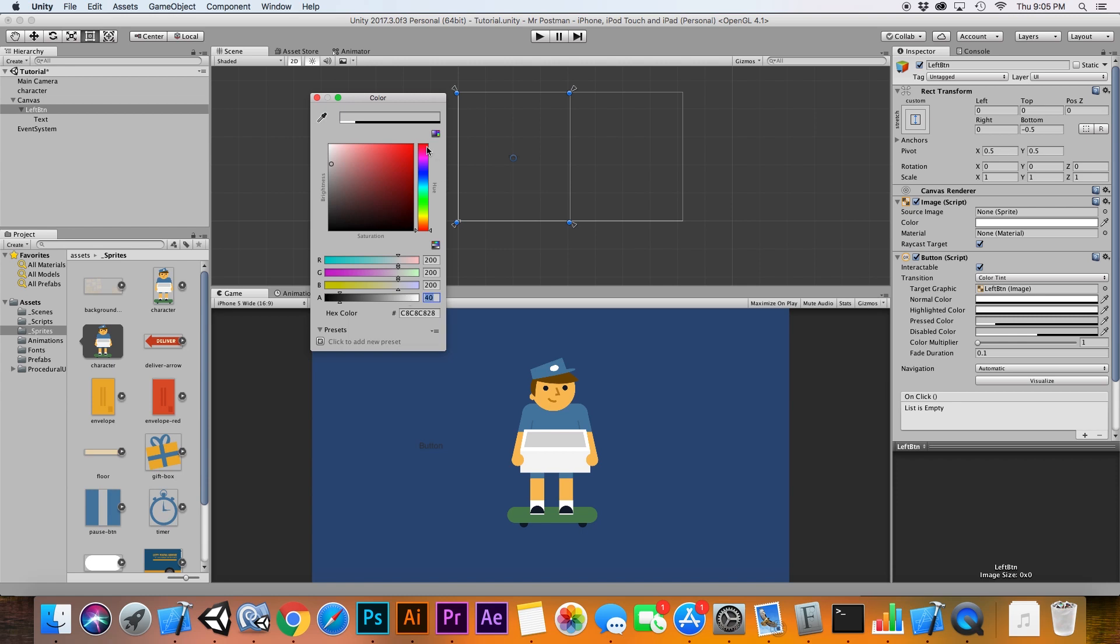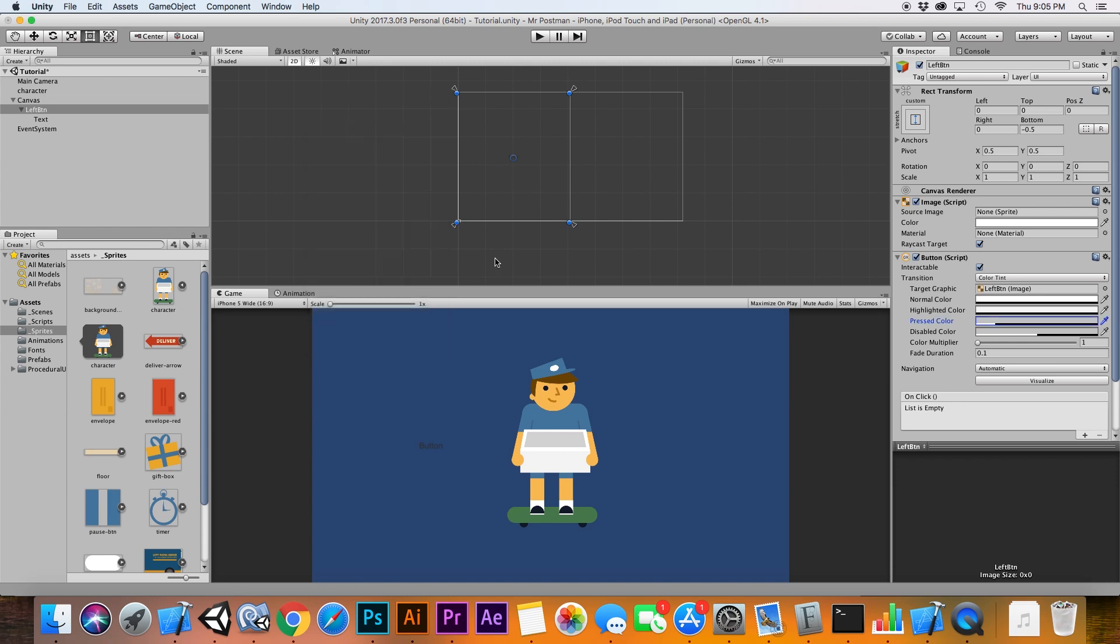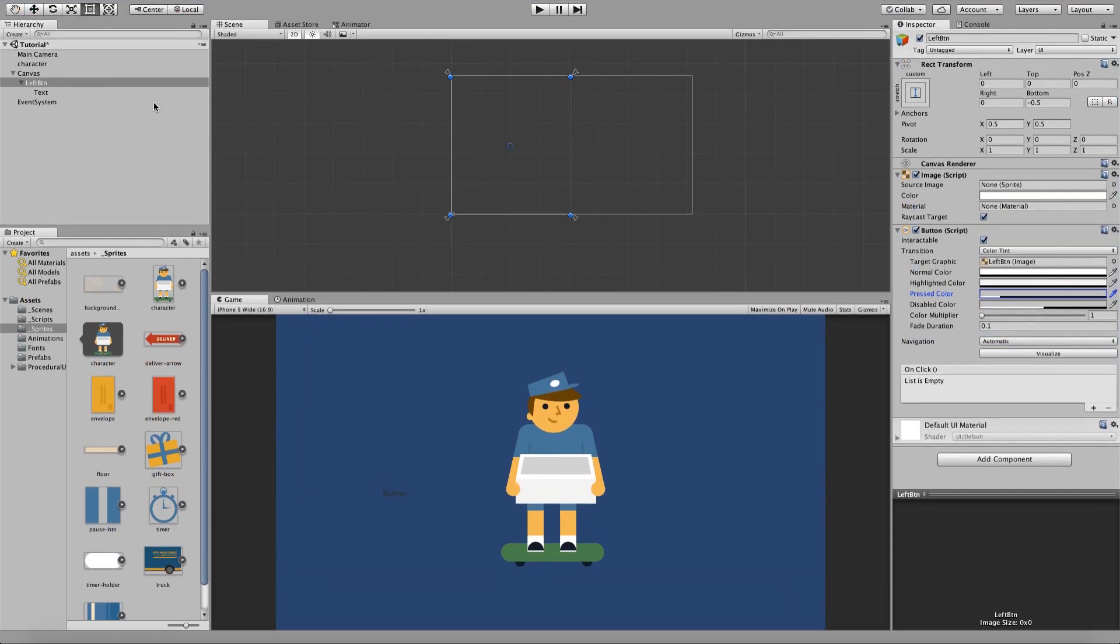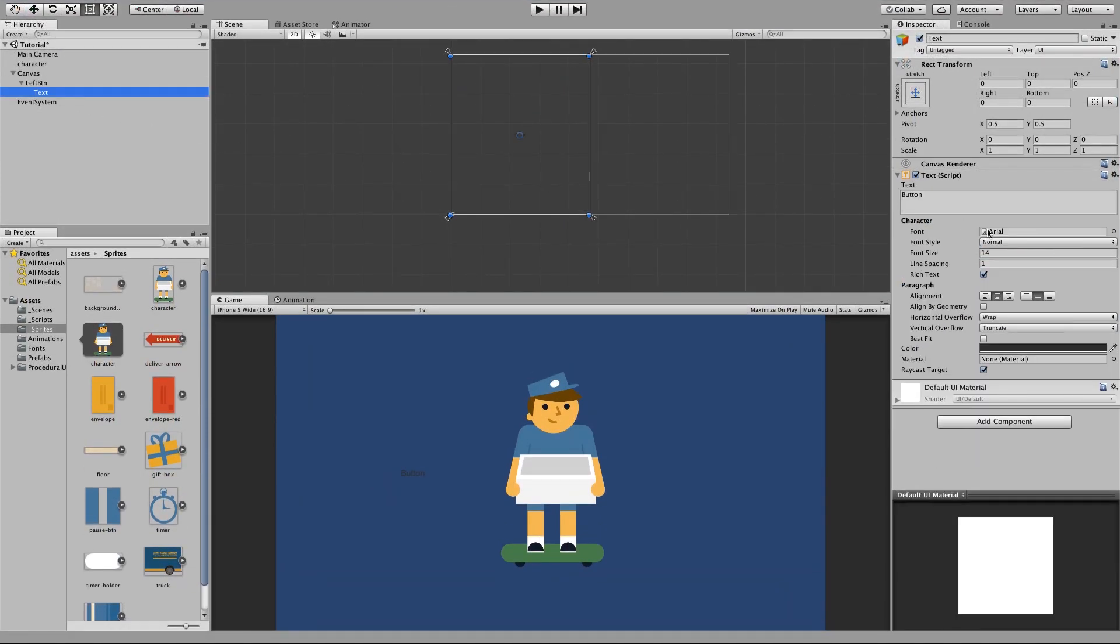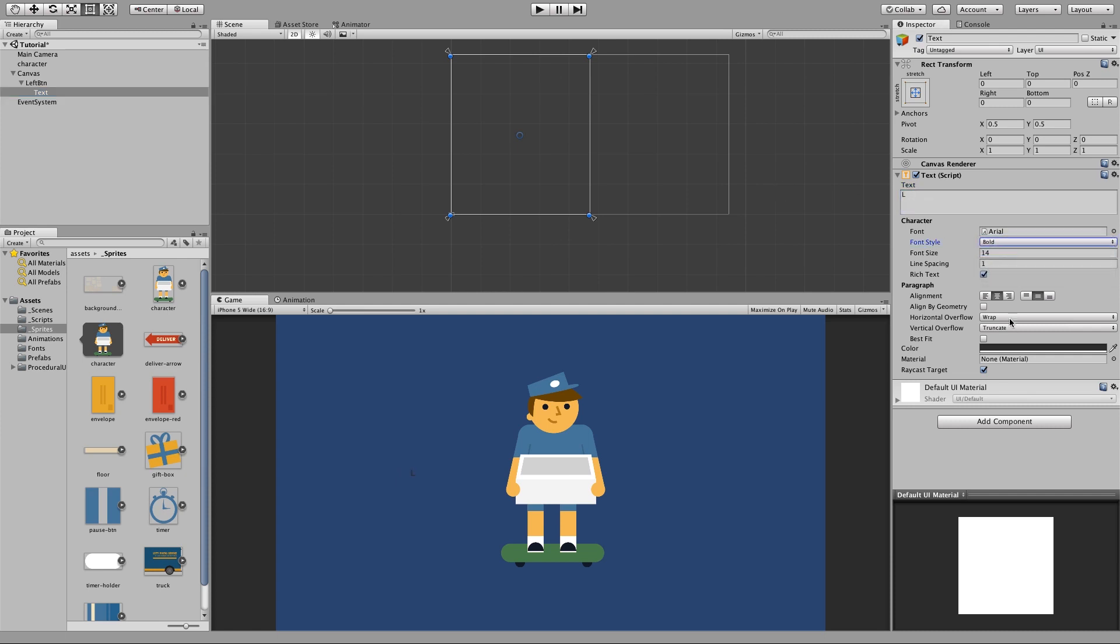And then for the pressed color I like to keep this around about 40 alpha. So what this is going to do is when you actually press down on the button it's going to create a nice transparent white box. Now this is optional just to demonstrate where the left and right buttons are.